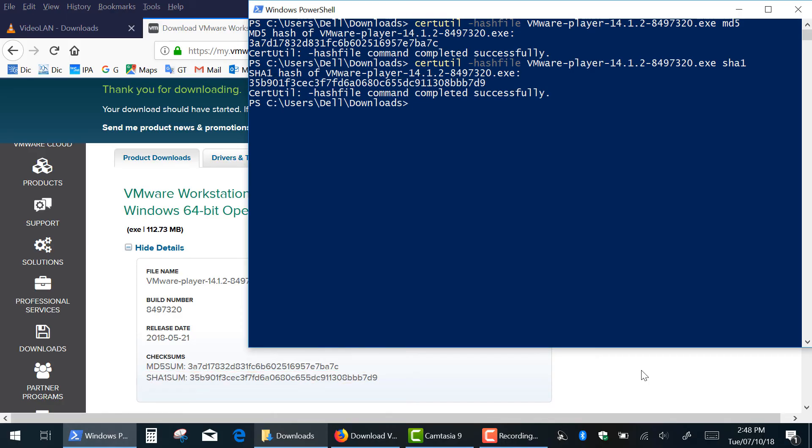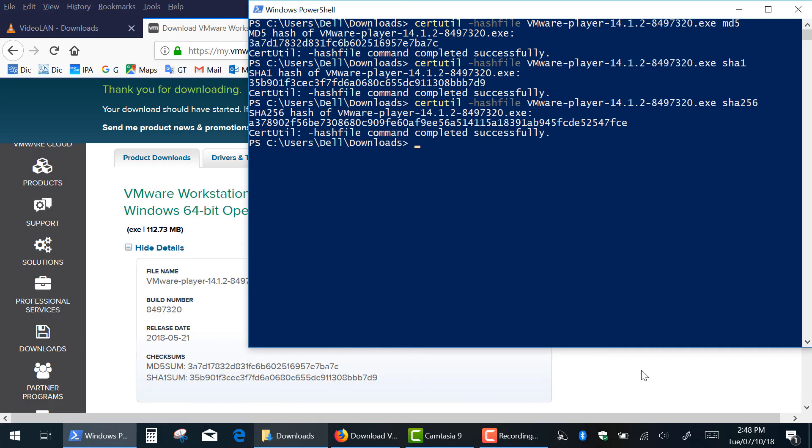And if you need SHA256, 384 or 512 checksums, simply type it after the name of the file and hit Enter.